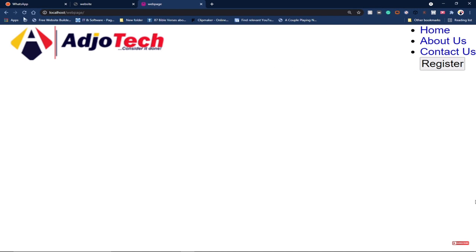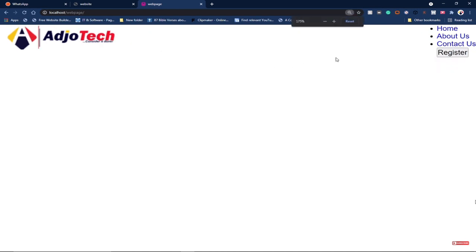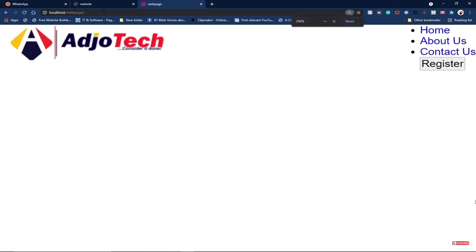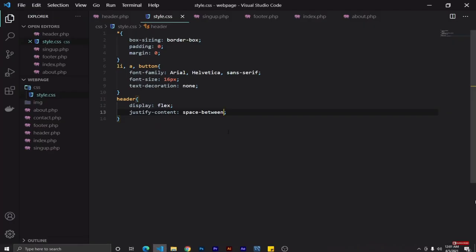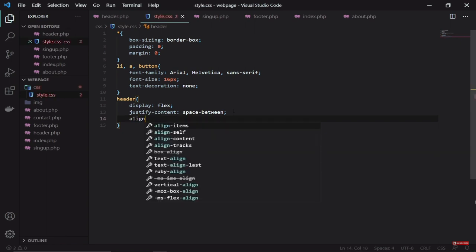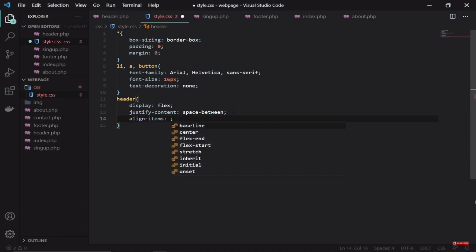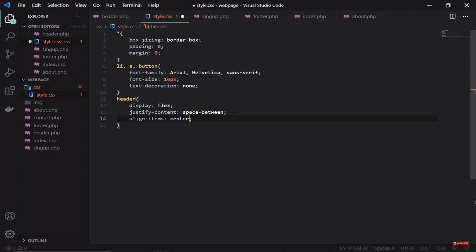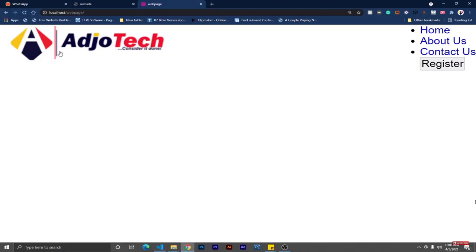Let me zoom out a bit to see what's happening. Go ahead and use space-between, and then also let's use align-items center to align everything to the center. So the keyword is align-items, then use the center keyword.